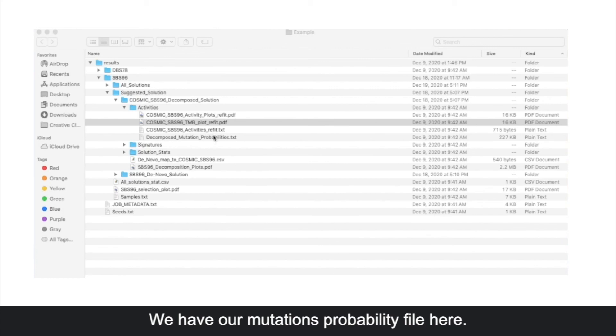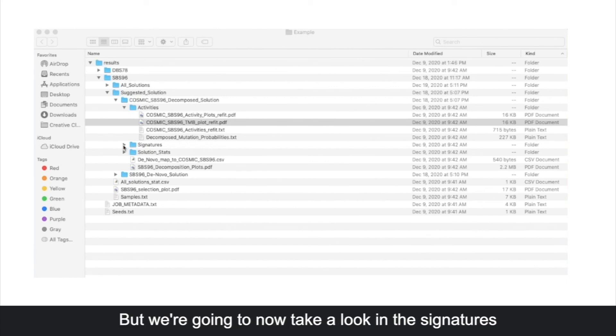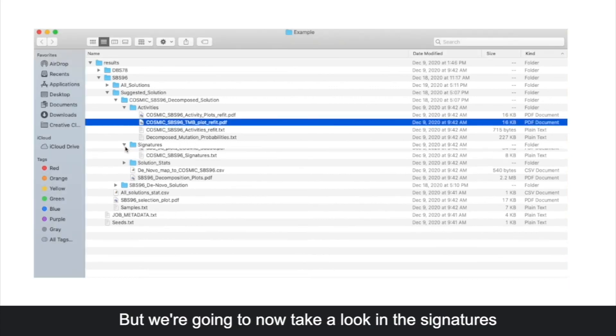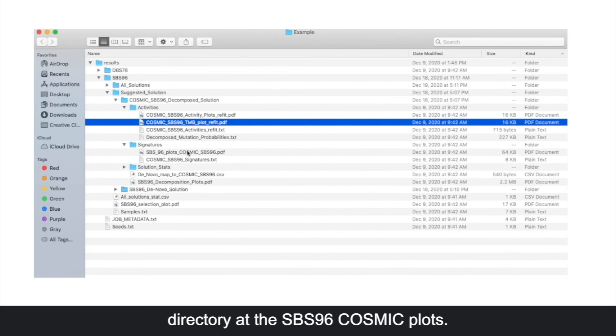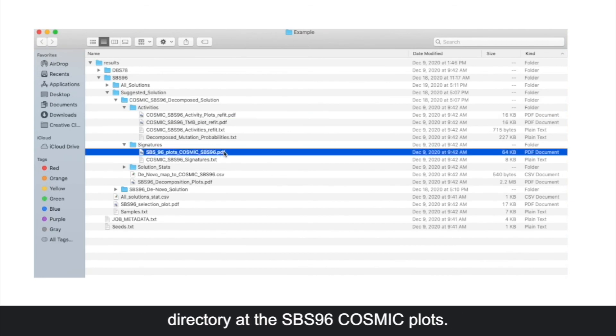We have our mutations probability file here. But we're going to now take a look in the signatures directory at the sbs96 cosmic plots.